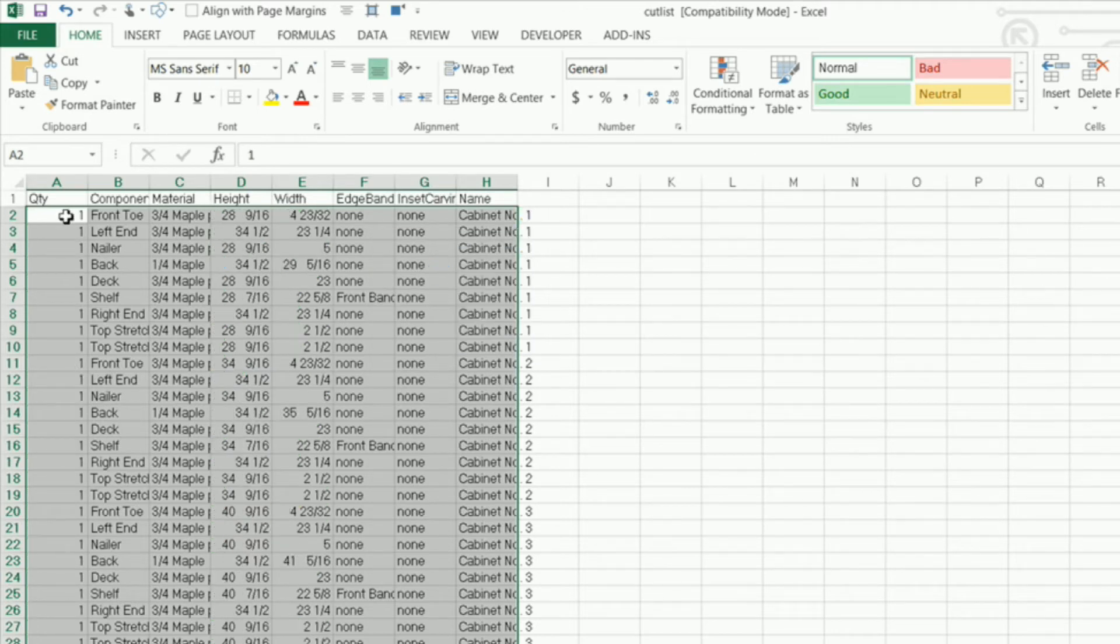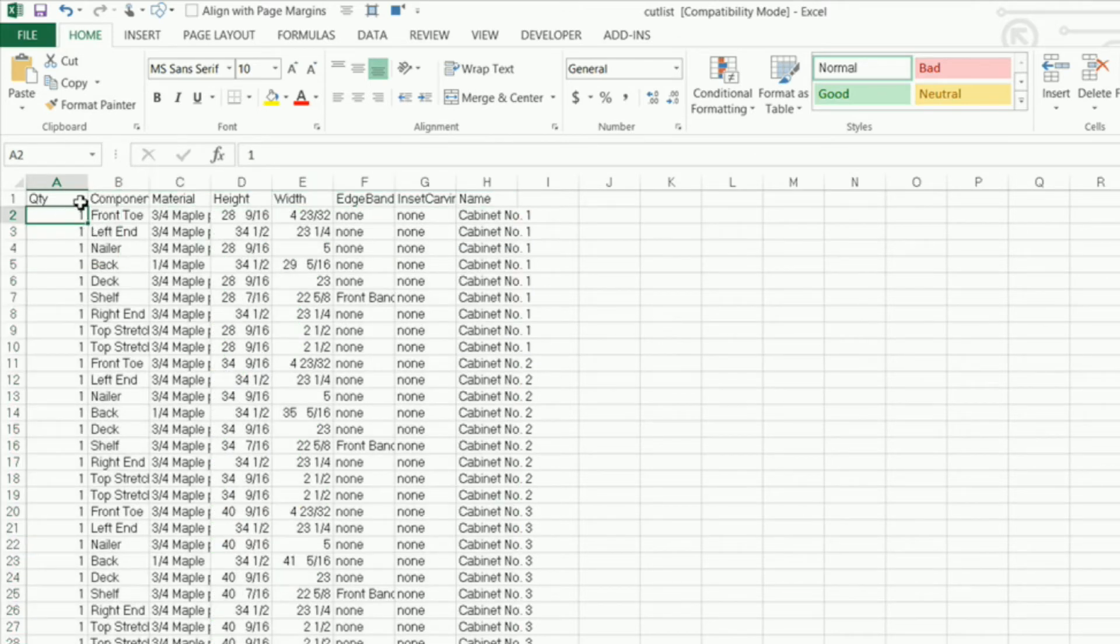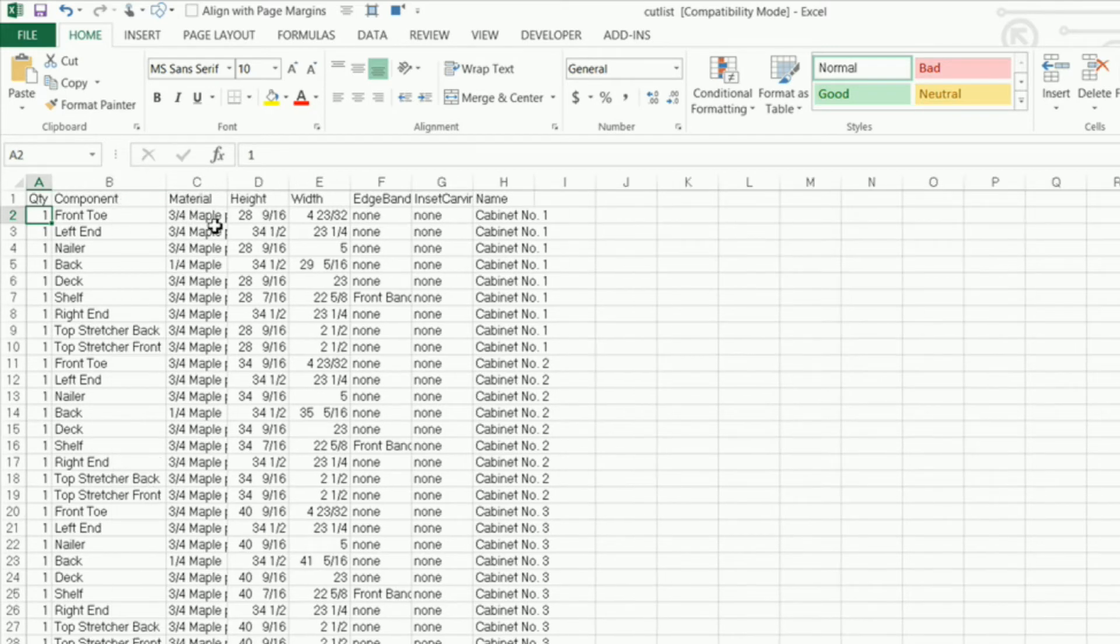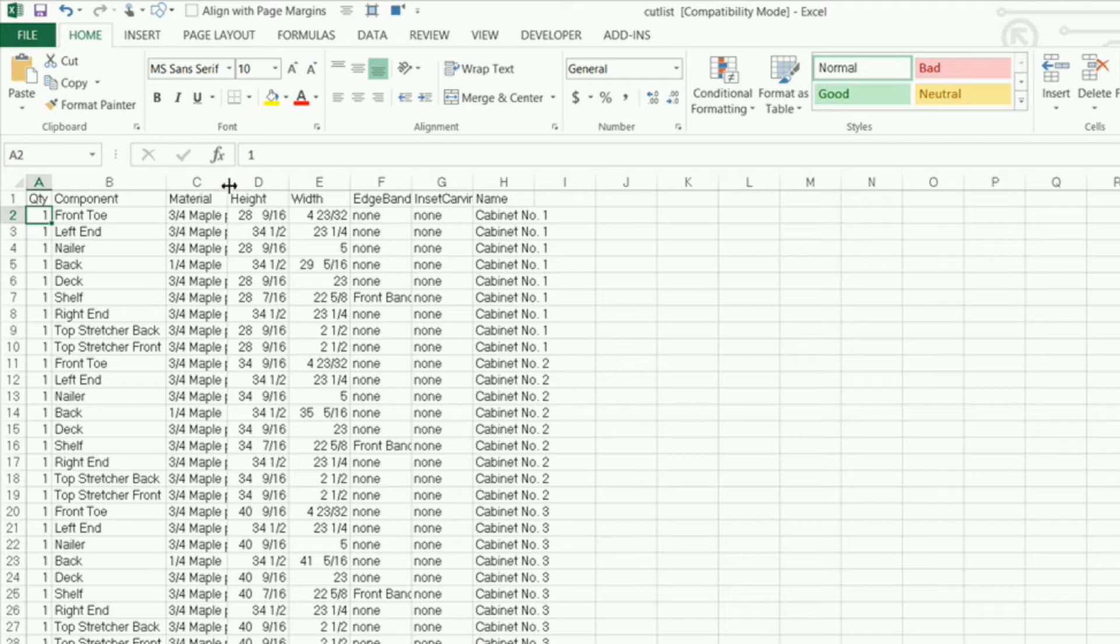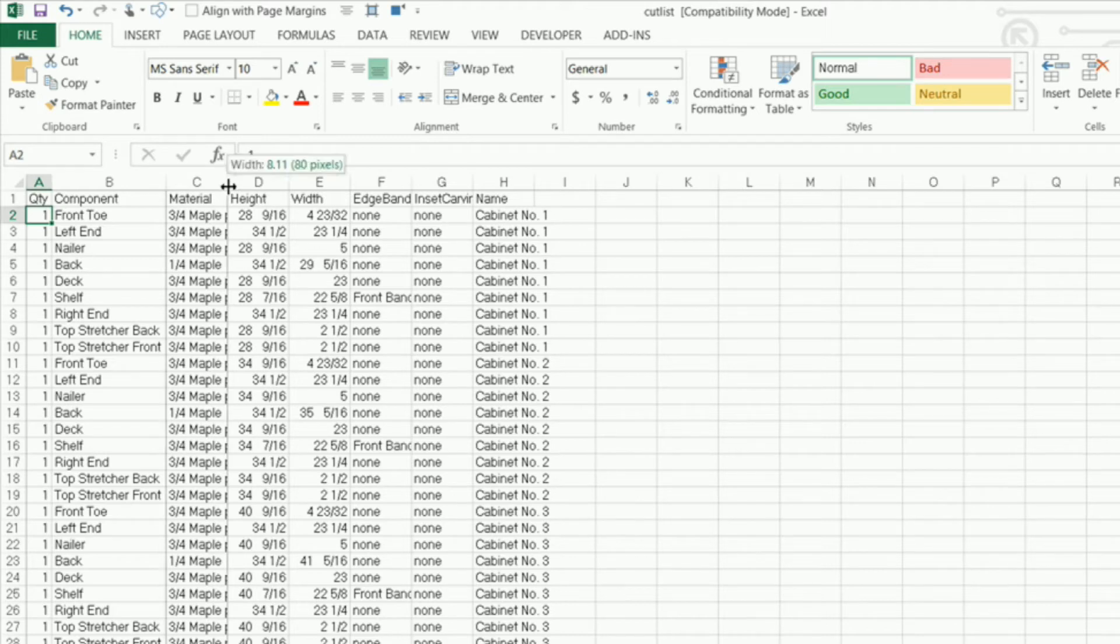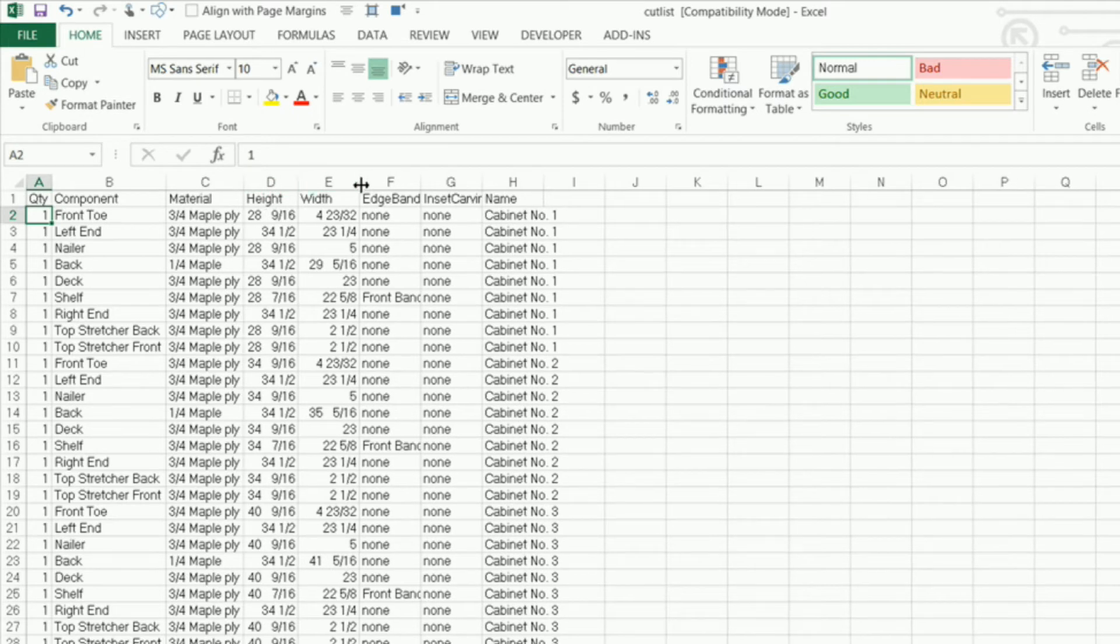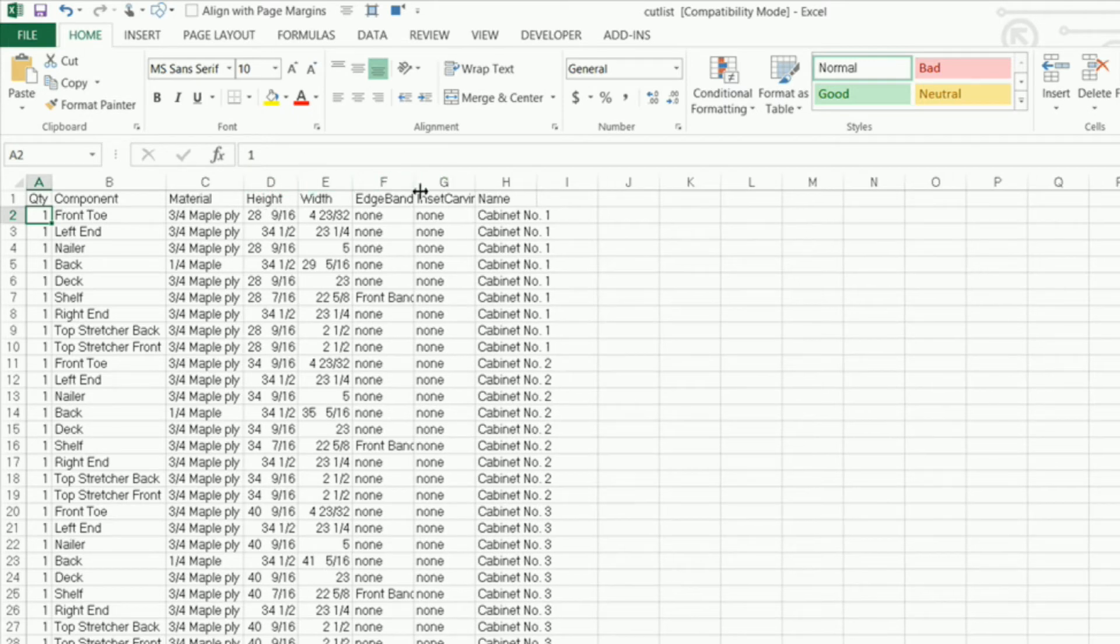Now all I need to do is format my column width. And what I'm doing is I'm hovering over the area between the two columns and it turns the cursor into a bold line with the arrow on the right and left, and I just double-click and it automatically formats the width of the column to fit the text that's in it.